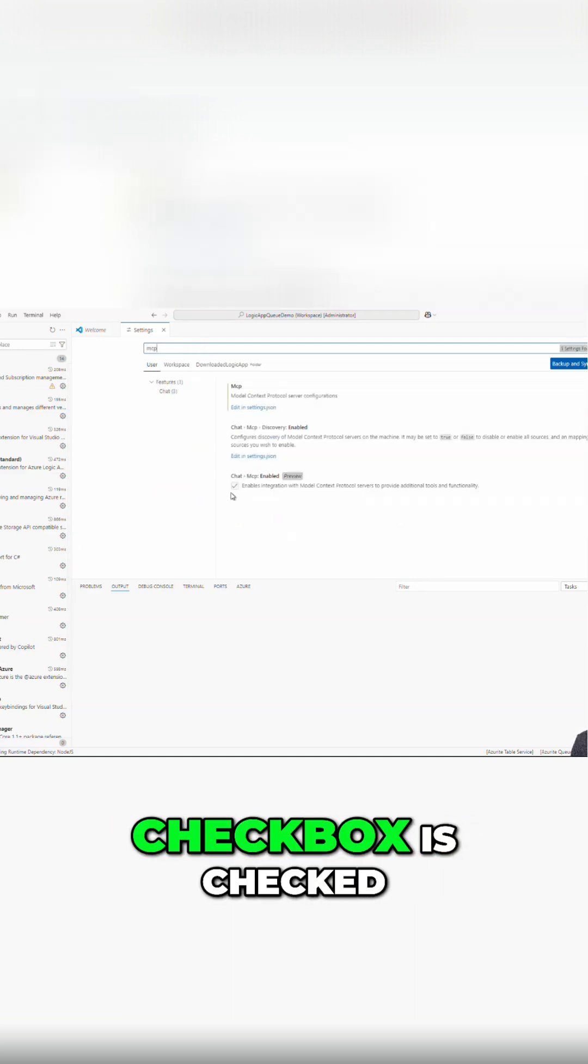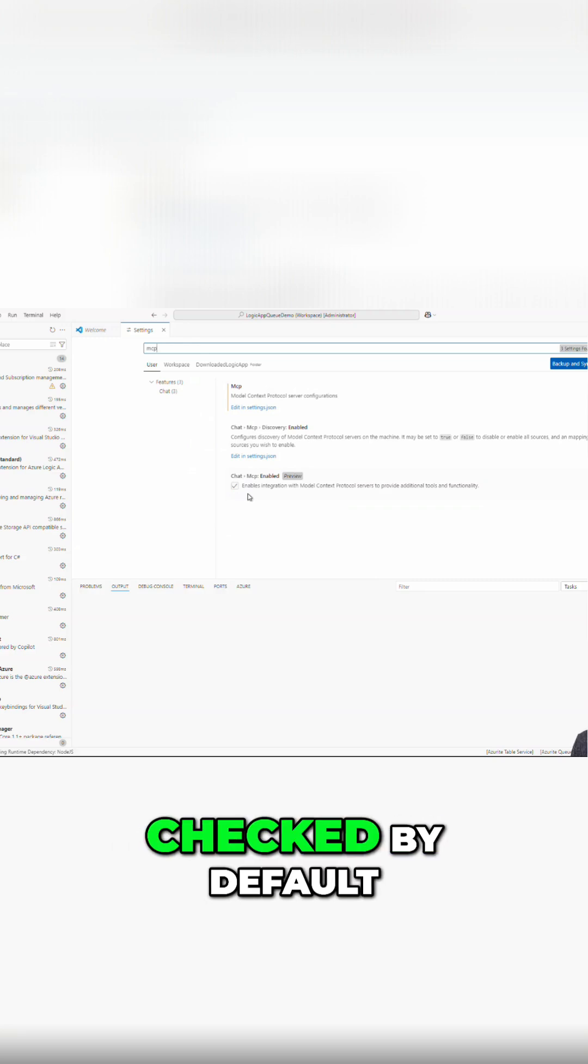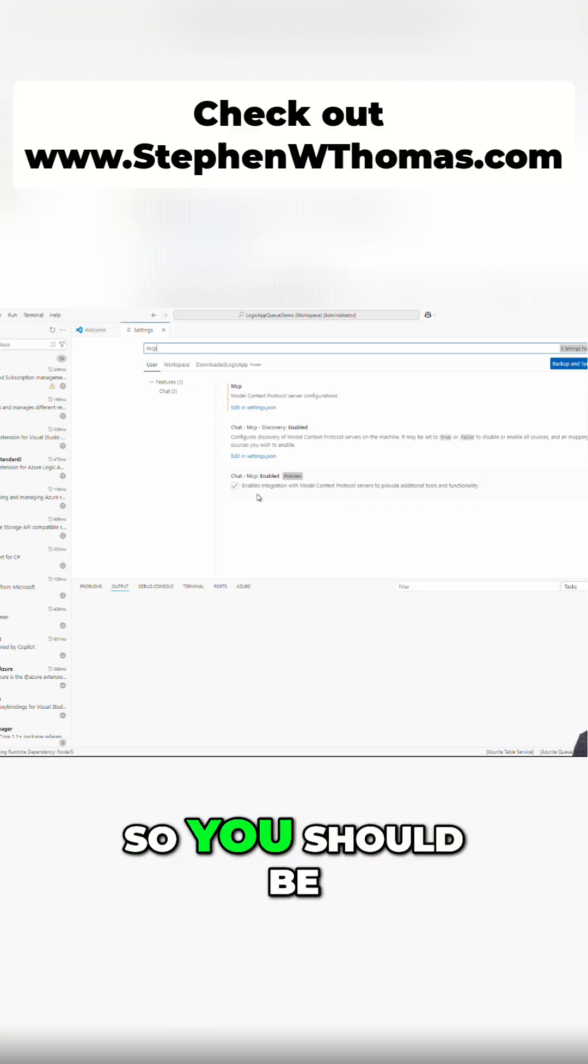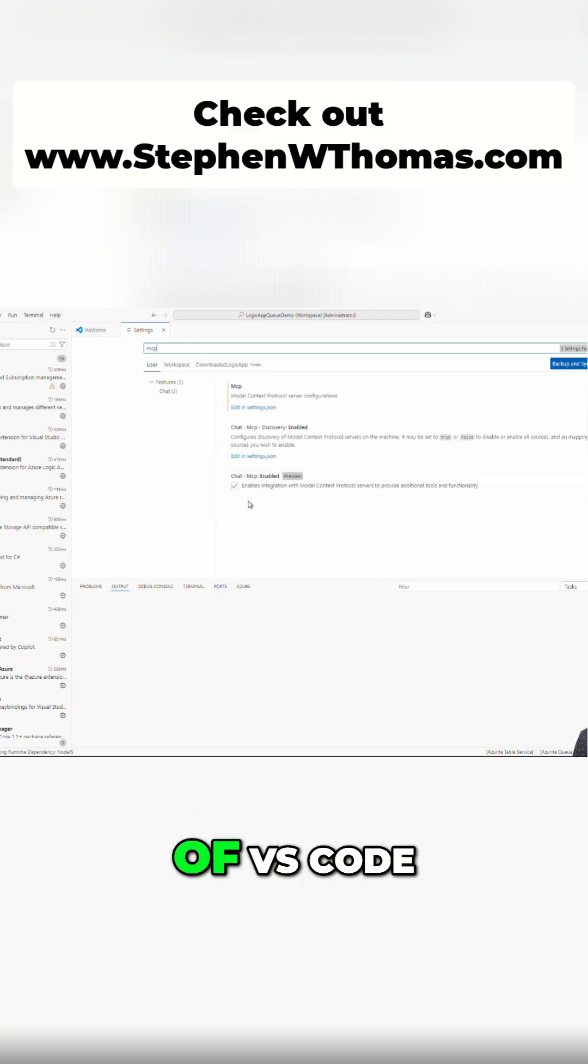We'll want to make sure that this checkbox is checked. Now it should be checked by default, so you should be good there if you have the latest version of VS Code.